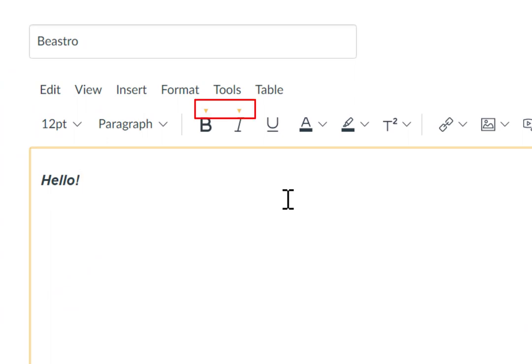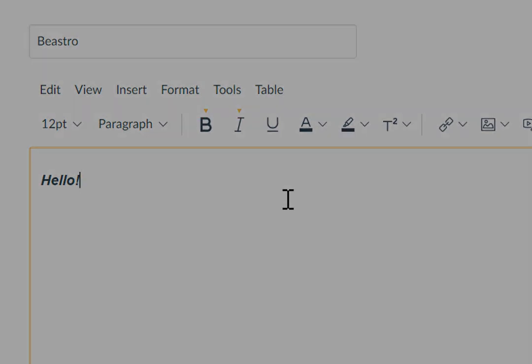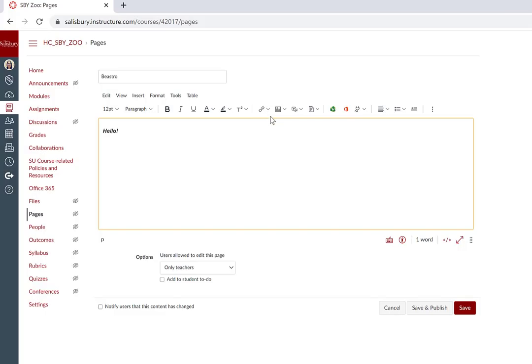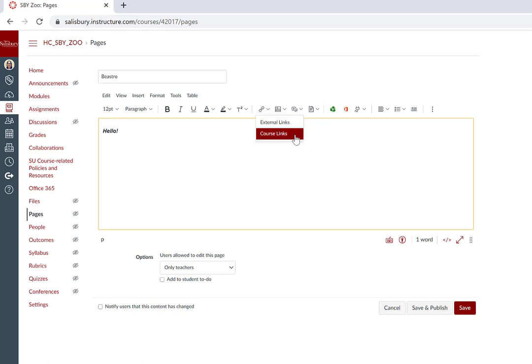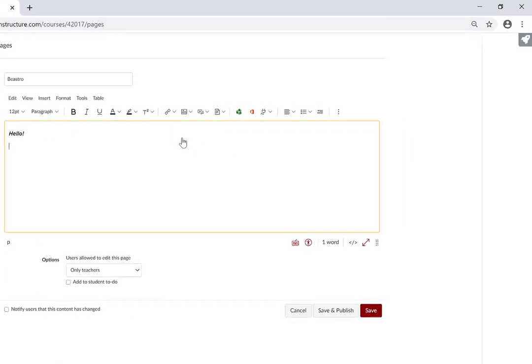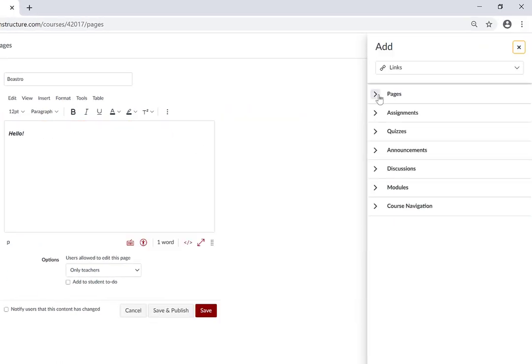Applied formats are indicated by an arrow. You can also insert links, external or course links. If you click Course Links, a sidebar tray opens with additional options to link to items or areas within your course.